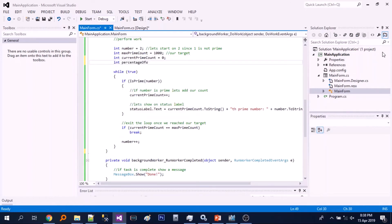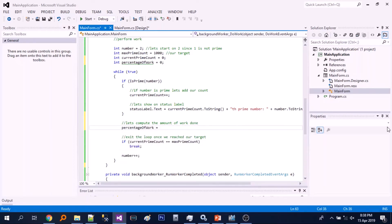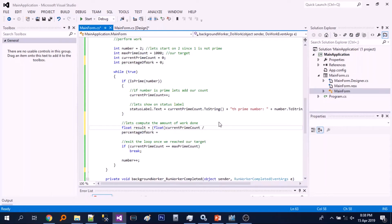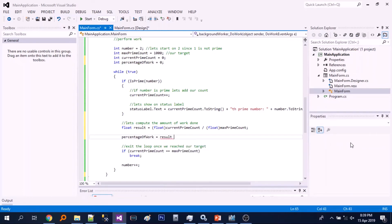We will just add another variable, percent of work, so we can easily compute it. We just need to divide the current prime count by the max prime count, and then multiply the result by 100.